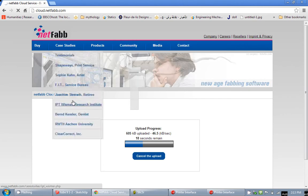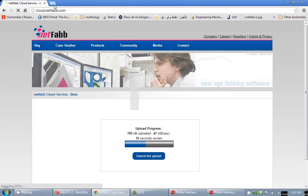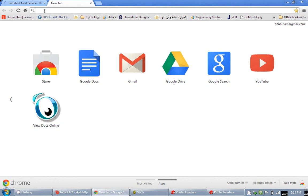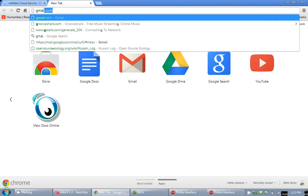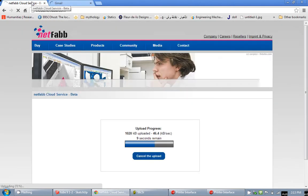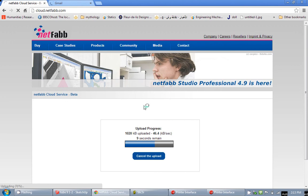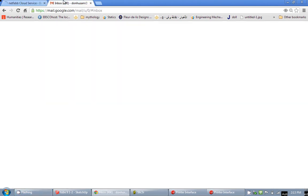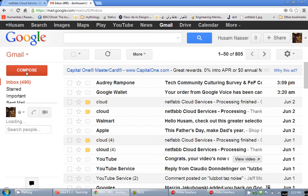So I am going to go ahead and open my email just to be ready for them. 10 seconds remain. Alright.